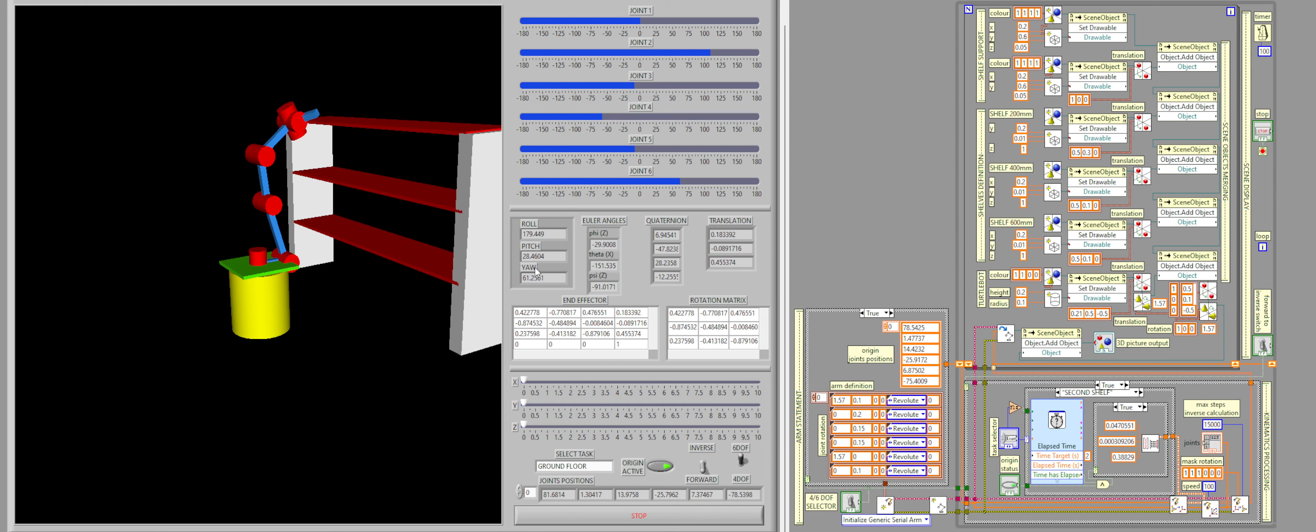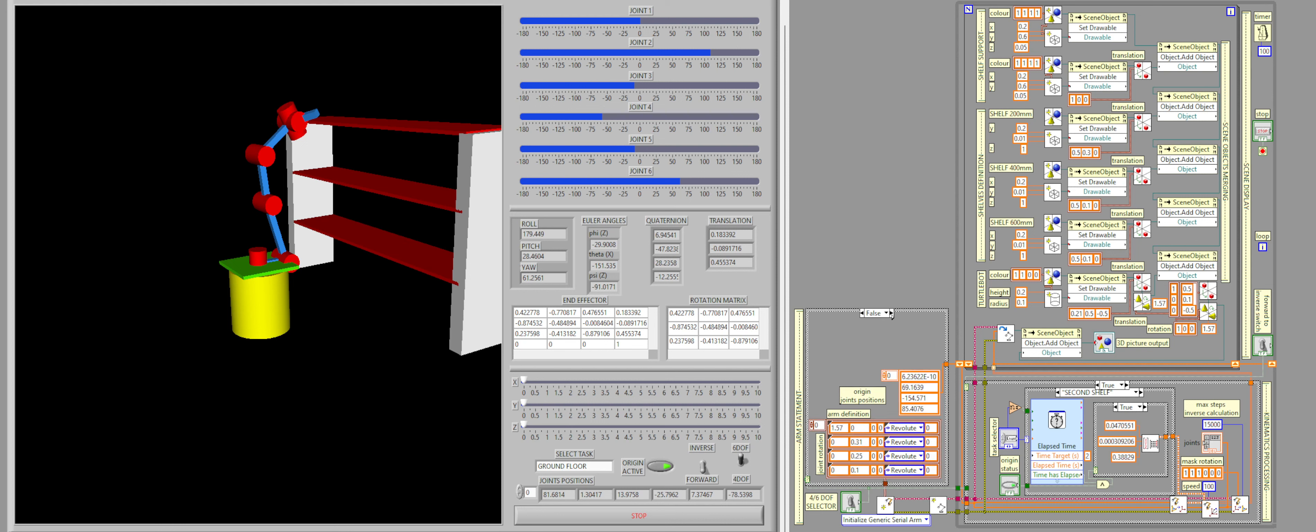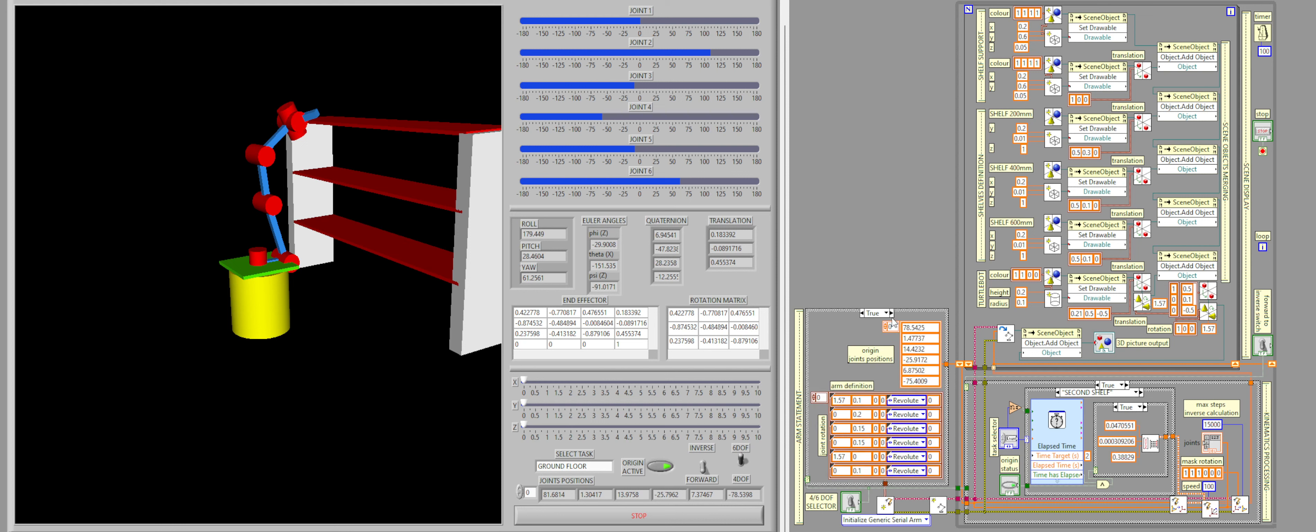Here on the right side in the code, the way it works with the six joints is that it switches once the selector is on, it switches from this four joints, this arm that has been defined with four joints, to an arm that has six joints positions defined for the origin and an arm with six joints.